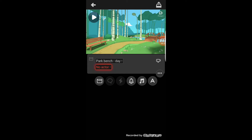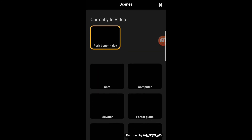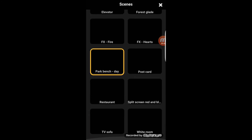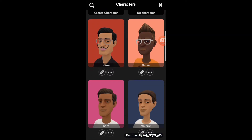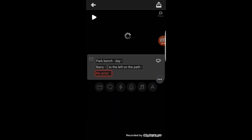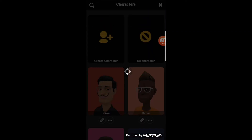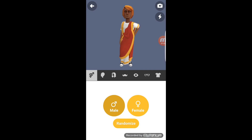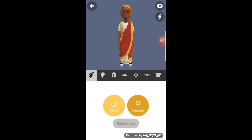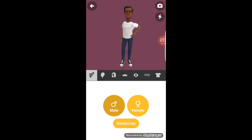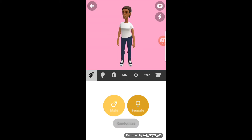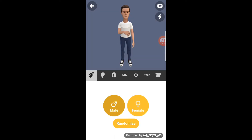So you have a scene like this — you can choose your scene by clicking on it. You have different scenes to choose from. You can add an actor by clicking on this. You have different actors to choose from, and if you want, you can create your own actor. So you can choose your actor, whether you want your actor to be male or female, and you can randomize and choose how you want your actor to look.